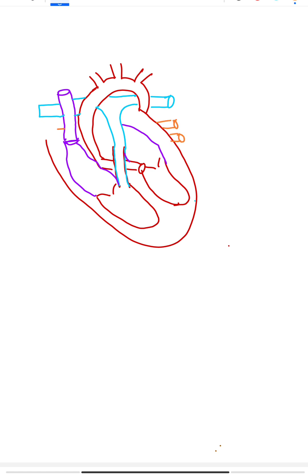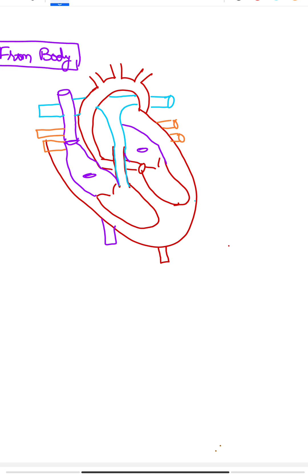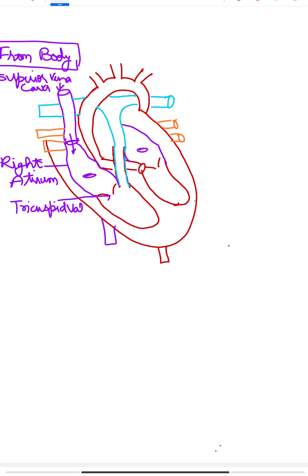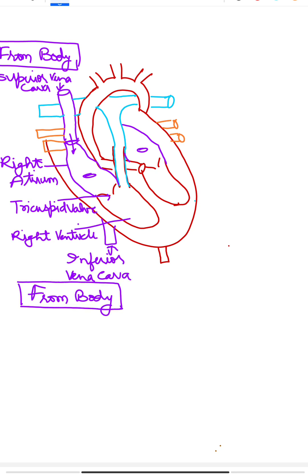The right atrium receives deoxygenated blood from the body through the vena cava. The right ventricle receives blood from the right atrium and pumps it to the lungs for oxygenation via the pulmonary artery. The septum between the right and left portions of the heart prevents blood from mixing.